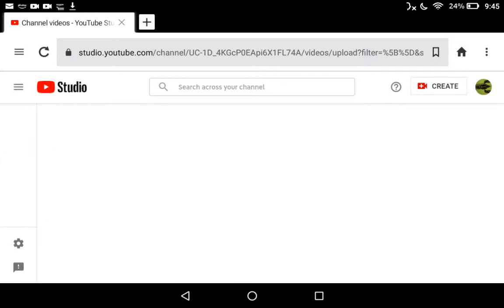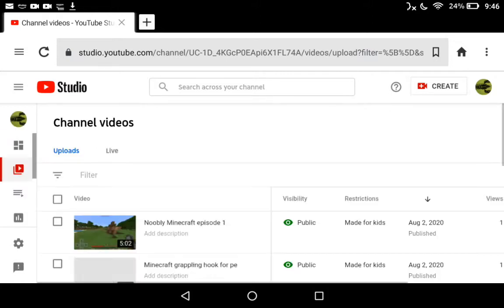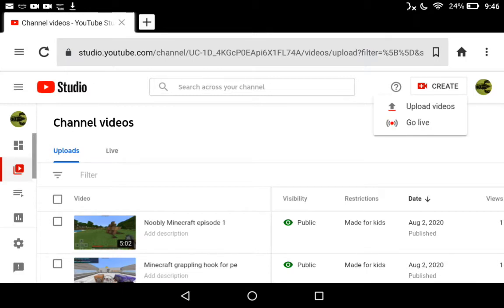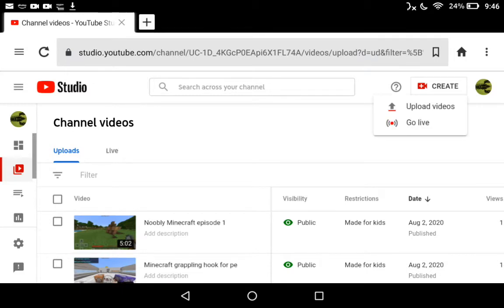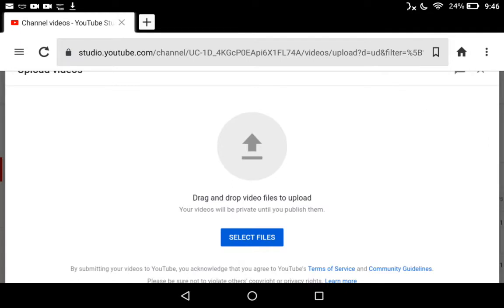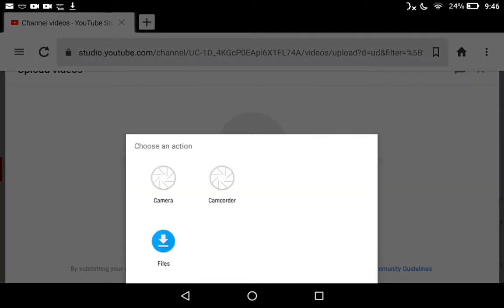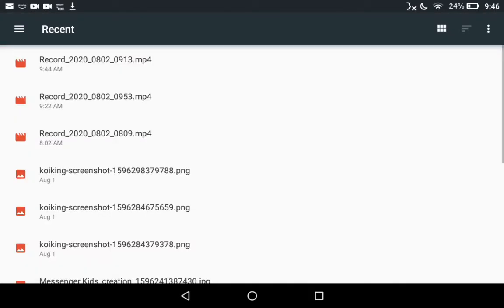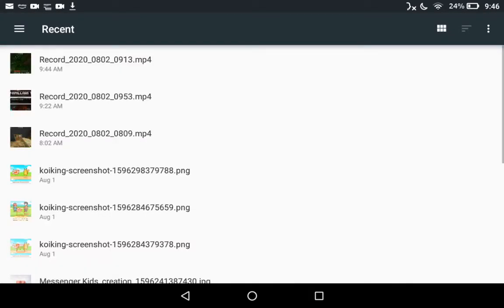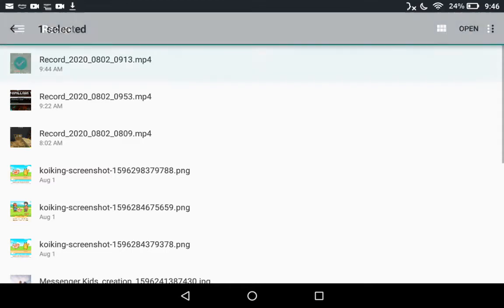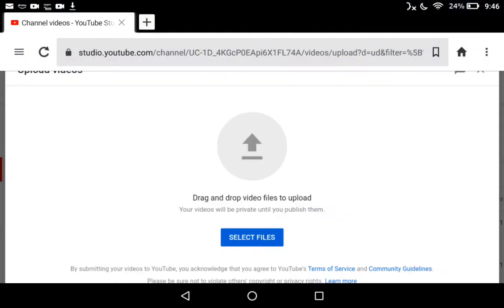Then you're going to click on Create and then go to Upload Videos. Then you click the giant arrow button, then you want to go to Files, and that should be a file like this. Select it and then press Open.